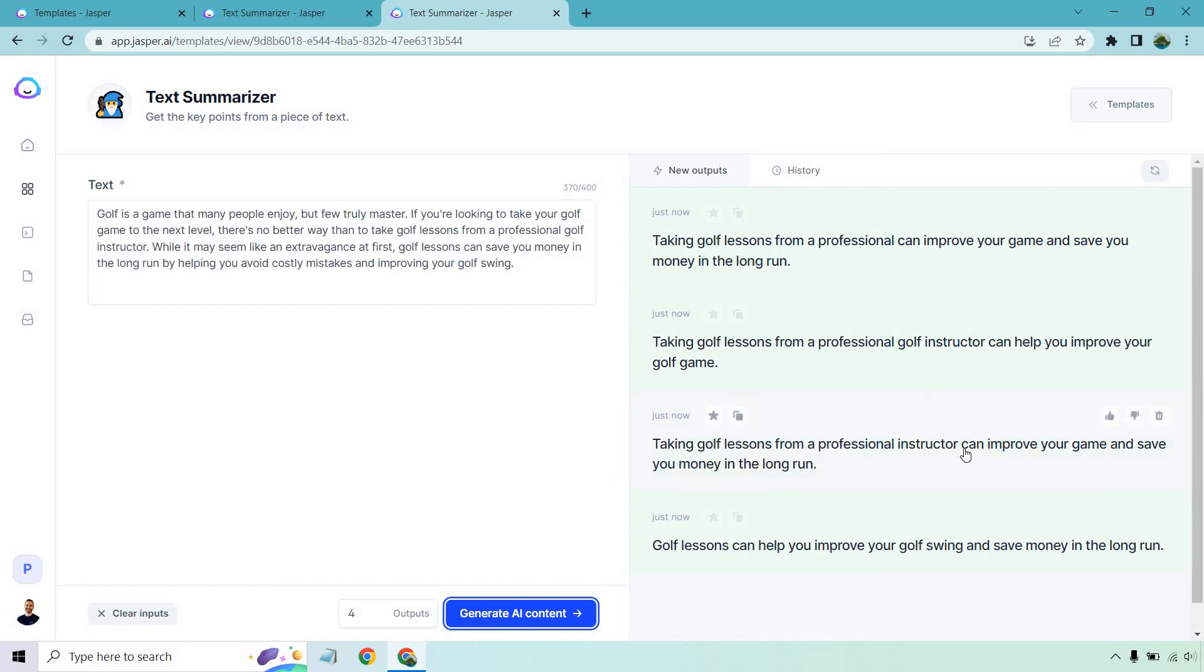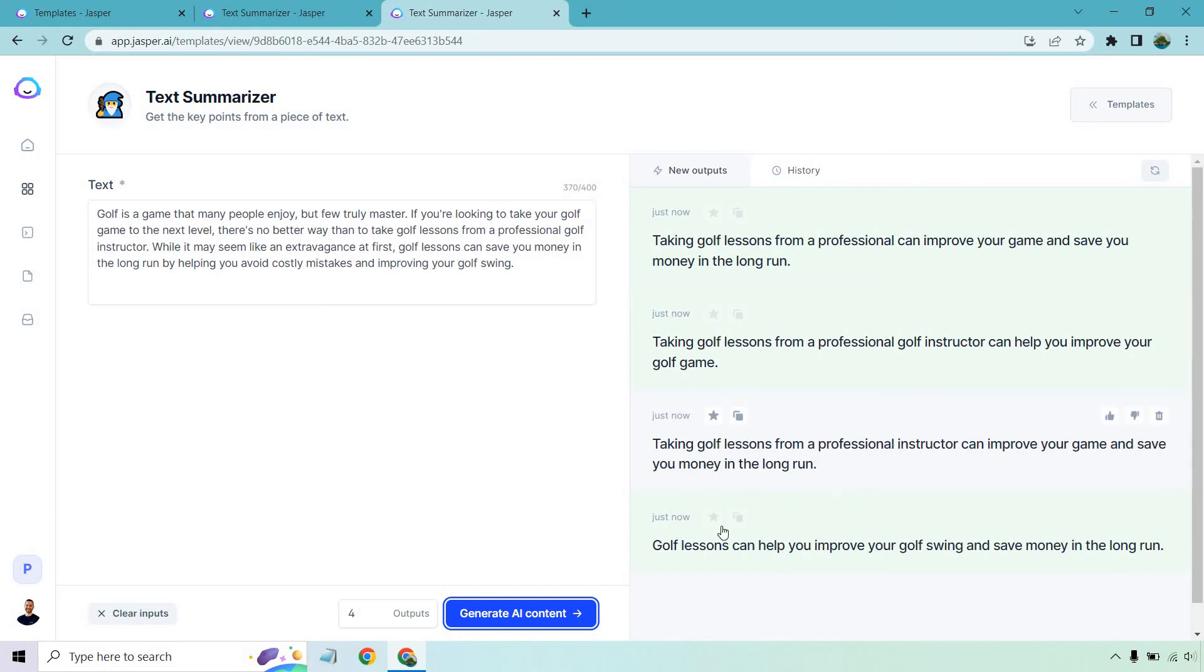So this one was very similar, except it had can improve your game, improve your game and save you money in the long run from a professional instructor. So one extra word. Golf lessons can help you improve your golf swing and save money in the long run. So a lot of repetitiveness there. And for good reason, because it's really hard to really summarize this aside from the fact that golf lessons are important, getting it from a pro and of course, helping you improve and save money in the long run.